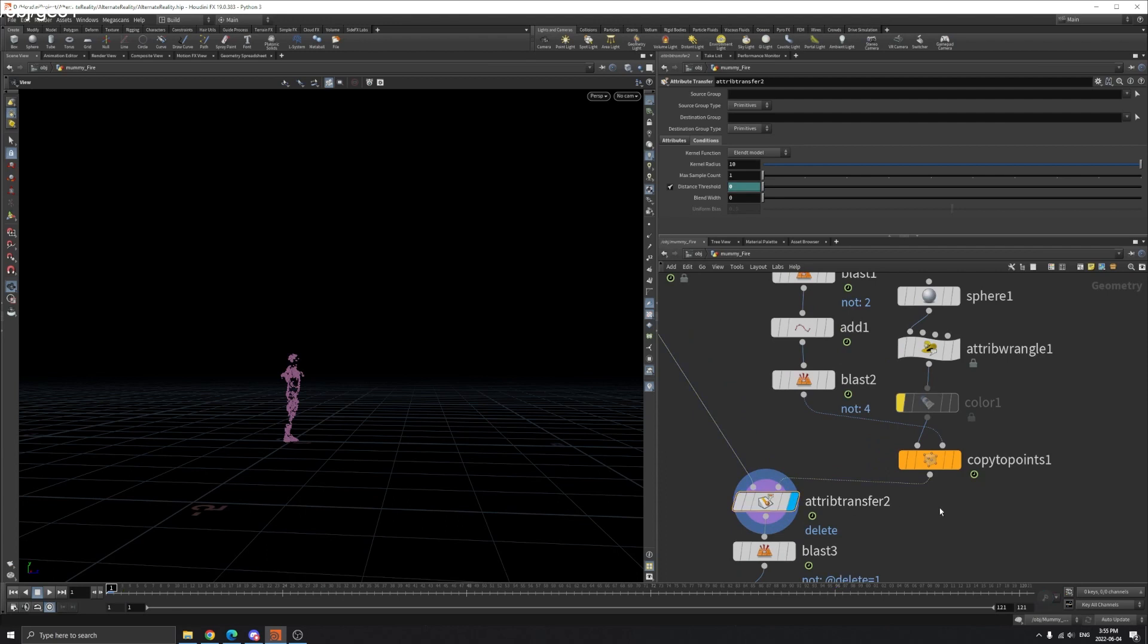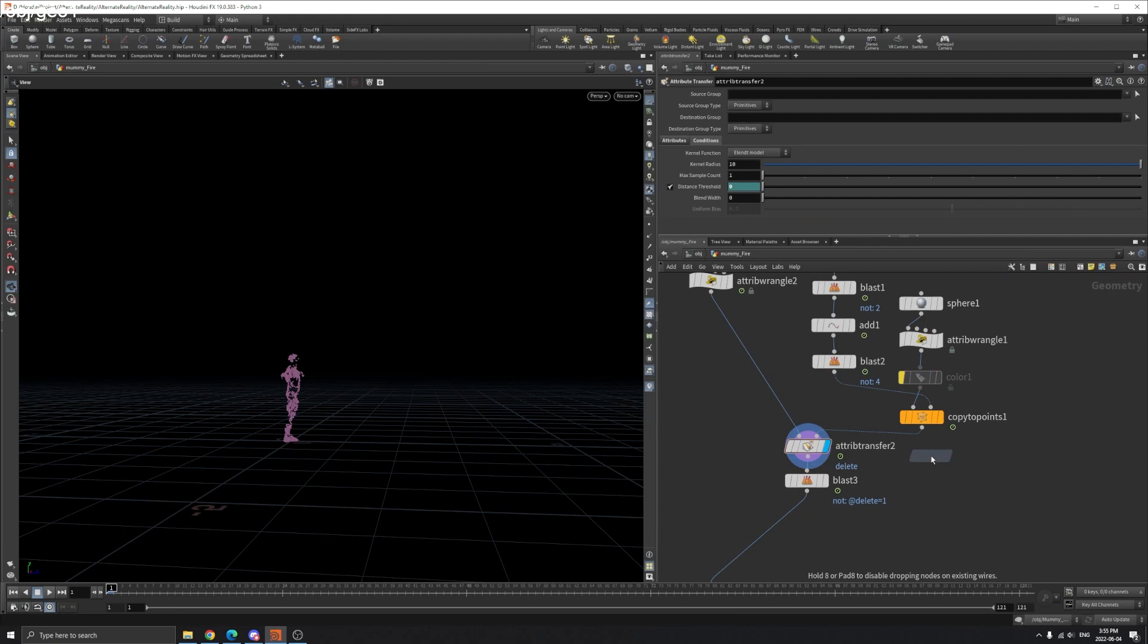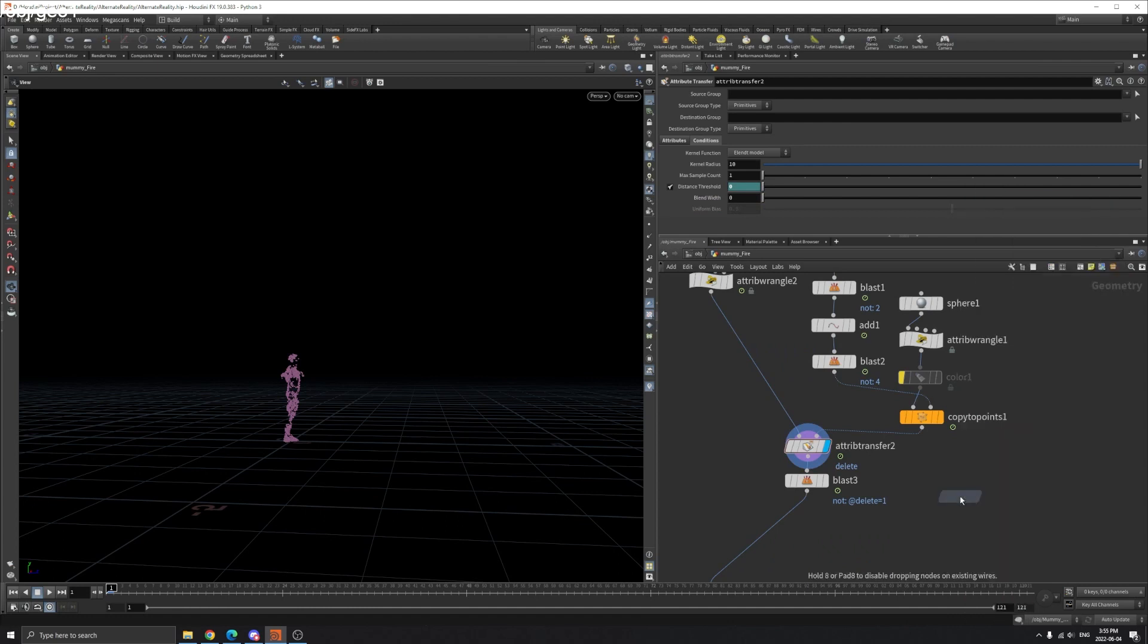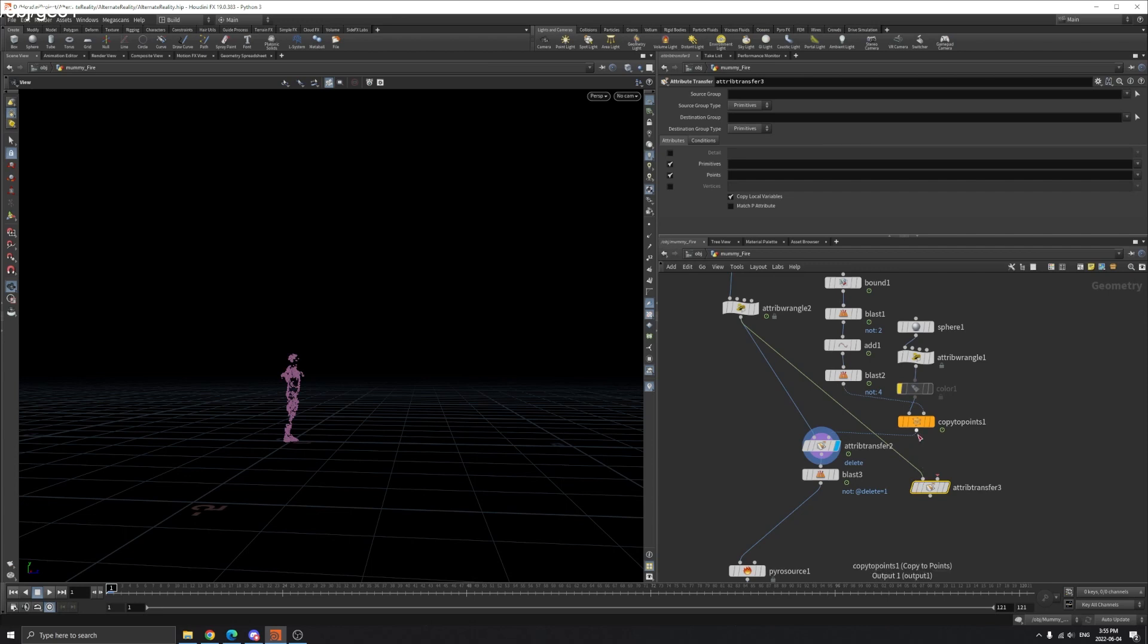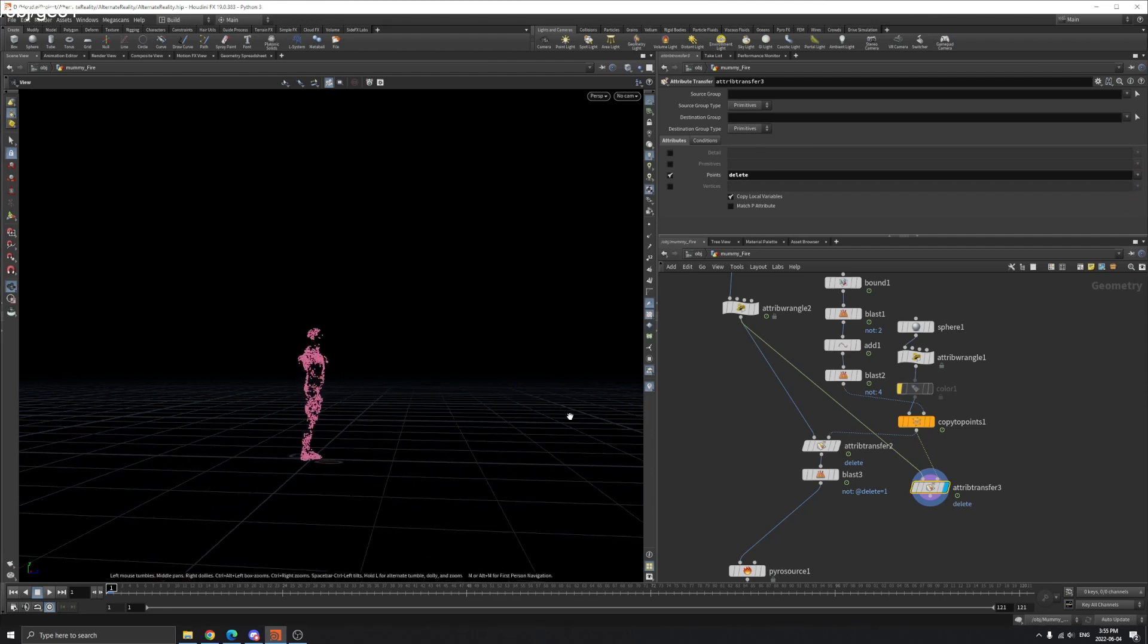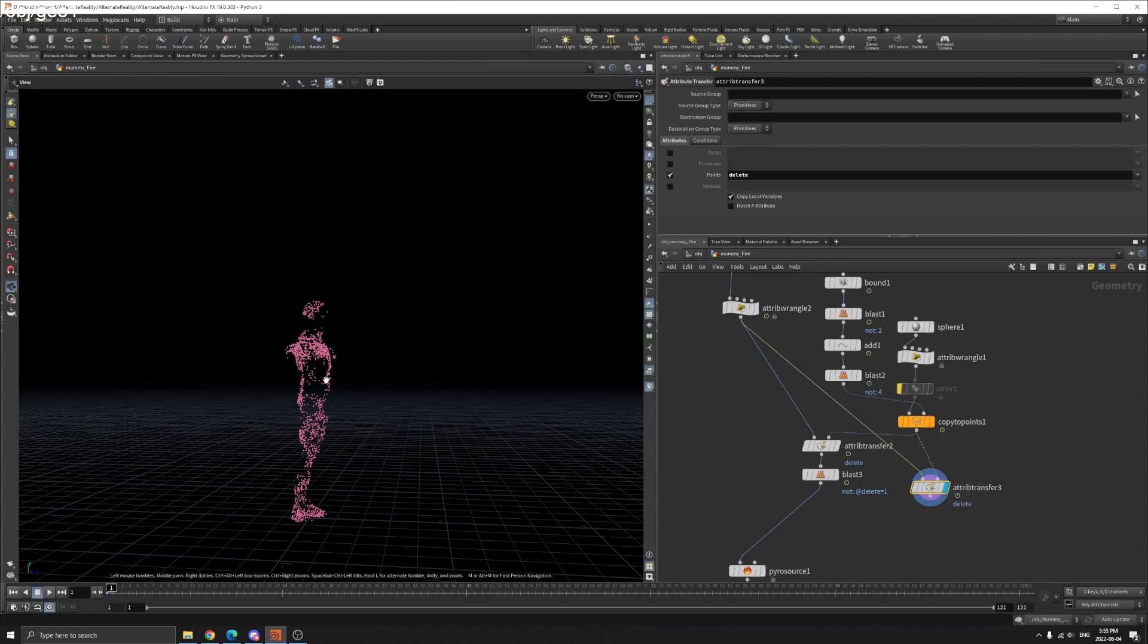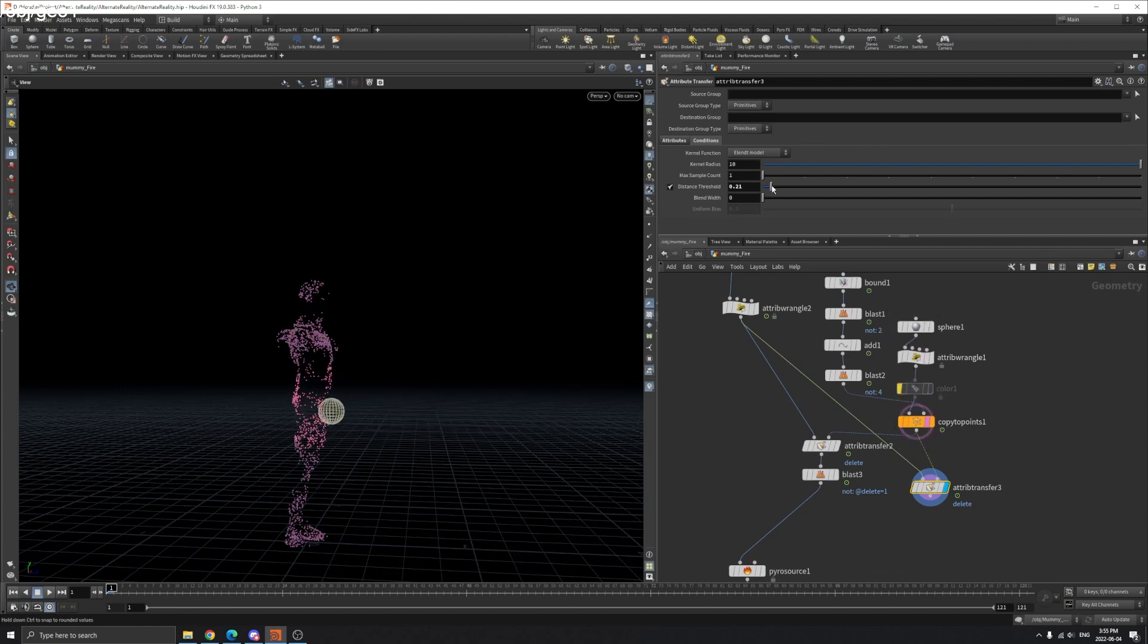So the first input is the attribute you want to transfer your attribute. And the second one is where you transfer from. So we want to transfer the point attribute delete. You can see now it's all pink here before it's purple. So all the delete attribute of 1 are transferred. So we don't want that. So the condition here is a distance threshold. So if we lower that, you can see if we template our sphere here. So this is the distance threshold here.